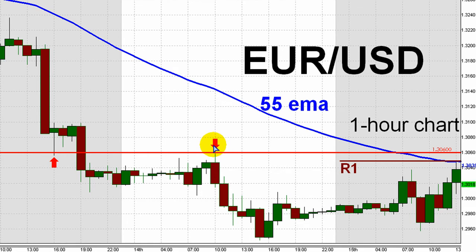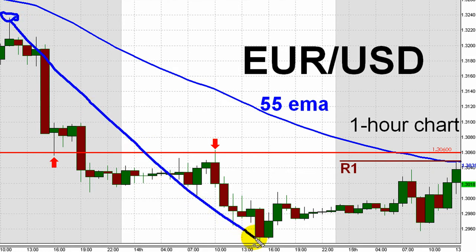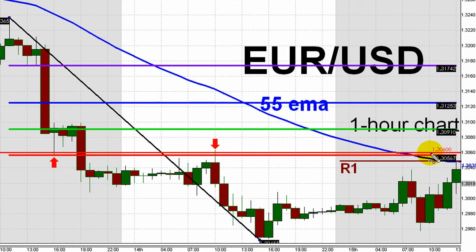If I draw a Fibonacci study of the move down from Tuesday's high to yesterday's low, the 38.2% Fibonacci retracement level of that move down is represented by another bright red horizontal line sitting just below 1.3060.